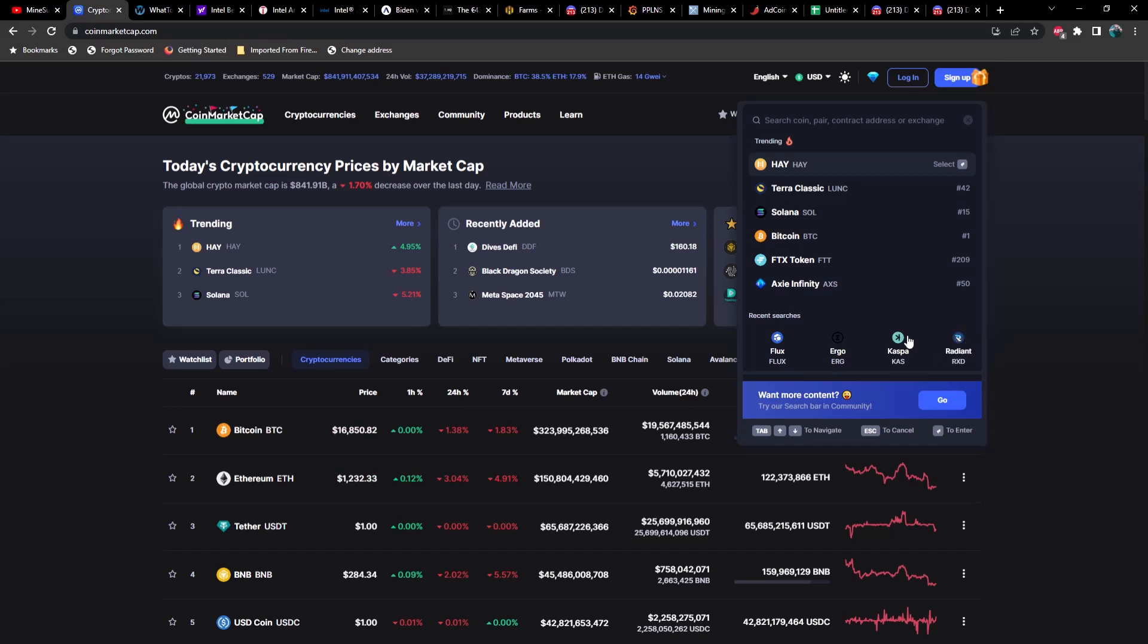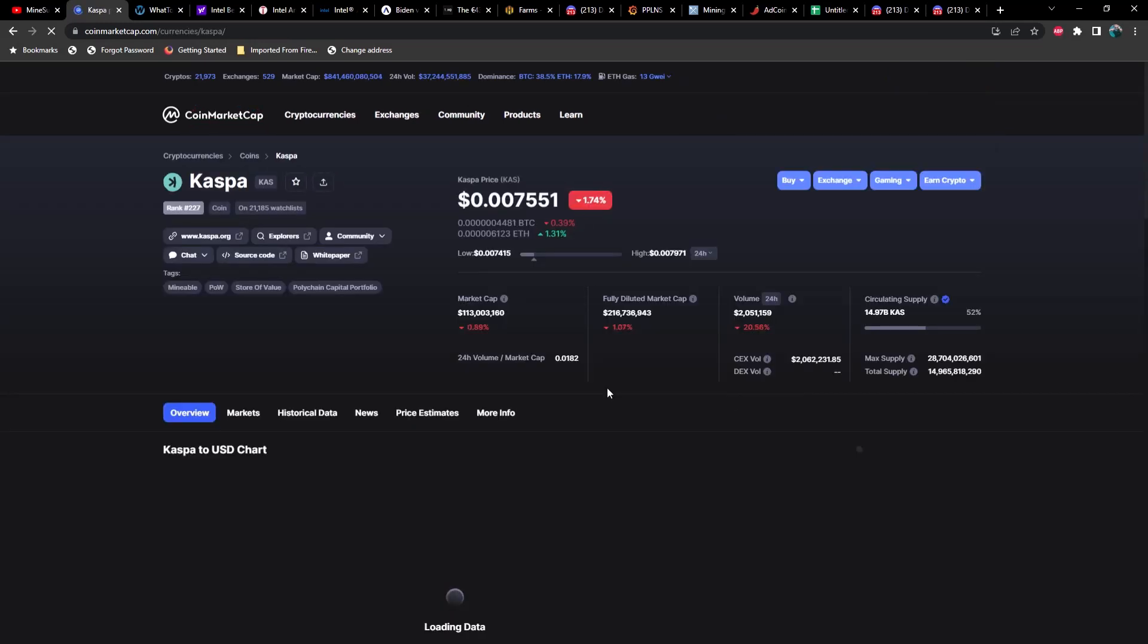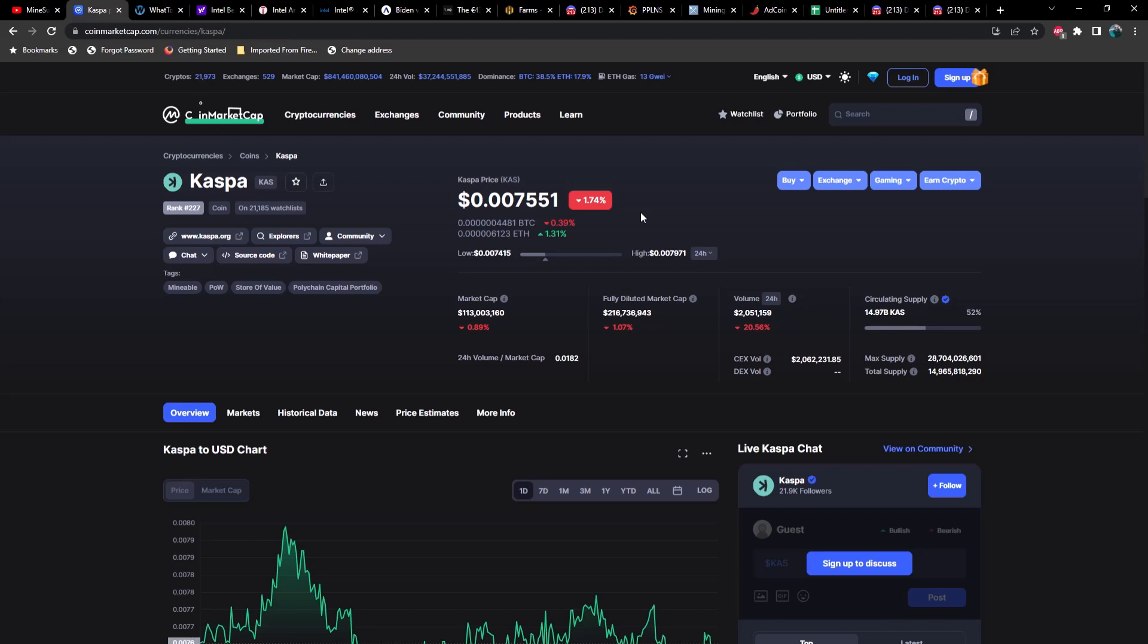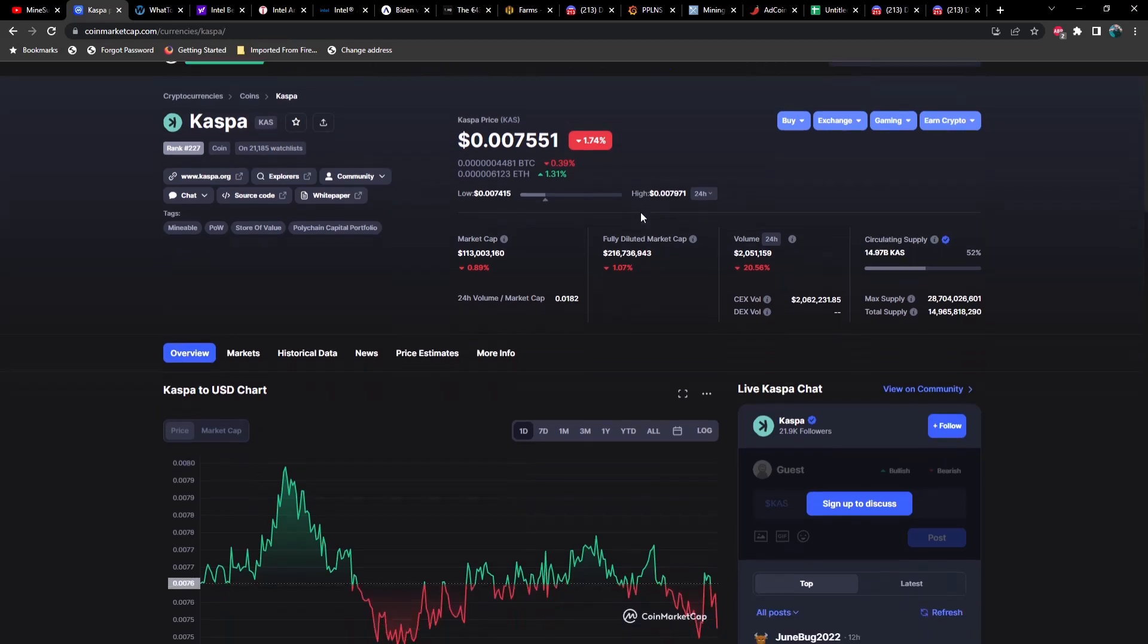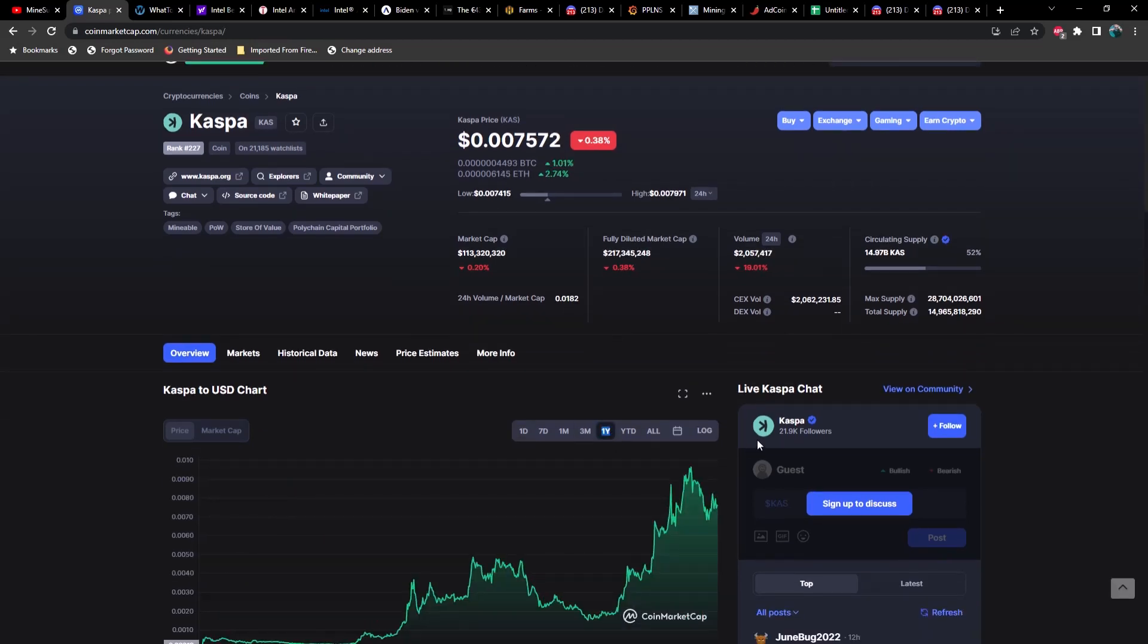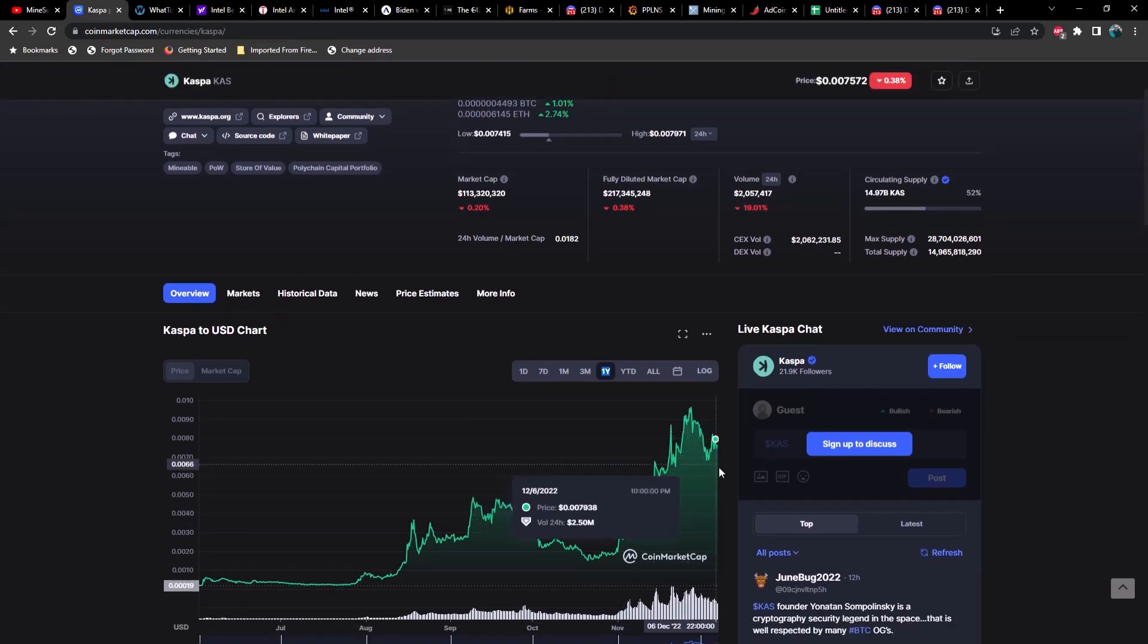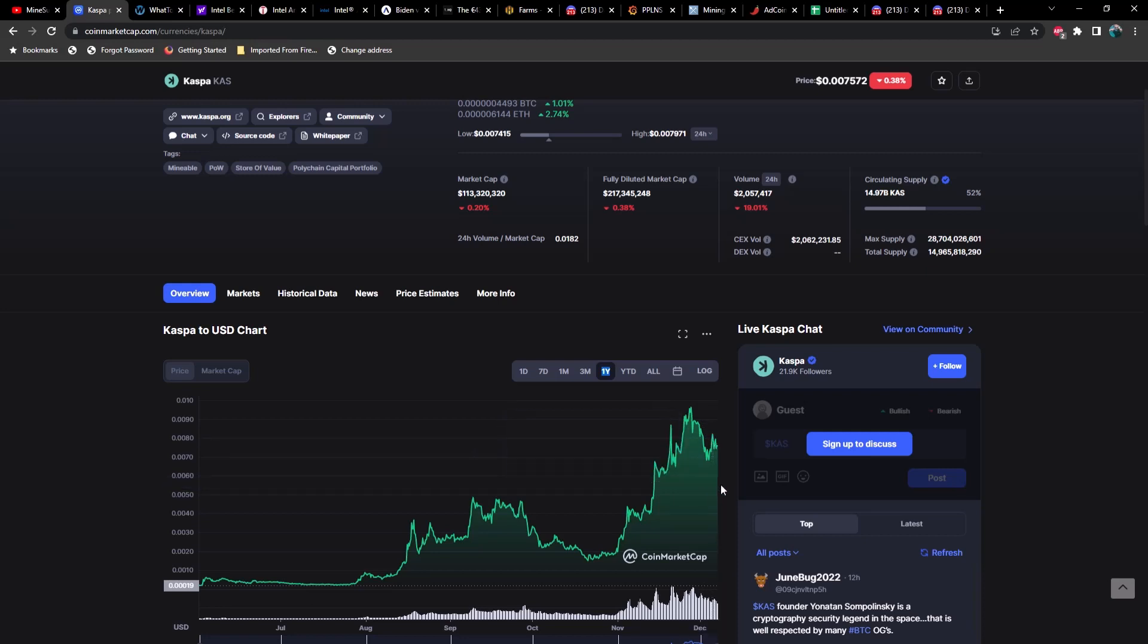Right now Caspa is at $0.007551, down about two percent. We talked about this yesterday, but you can see there's a very clear Wyckoff accumulation kind of playing out here, which means we could have some further downside.